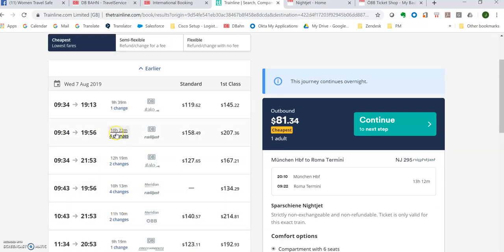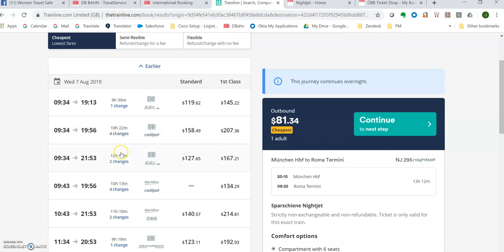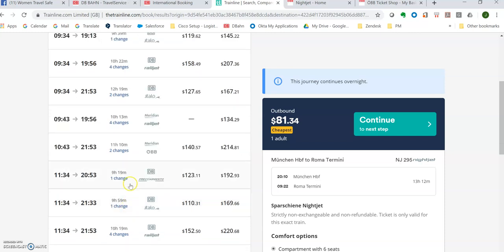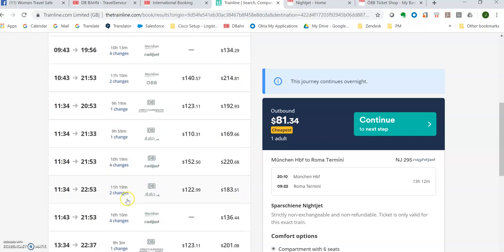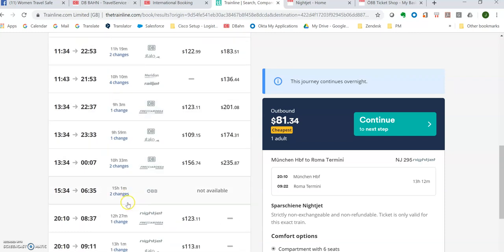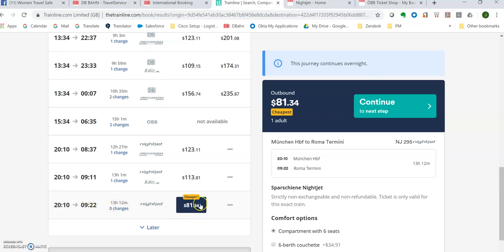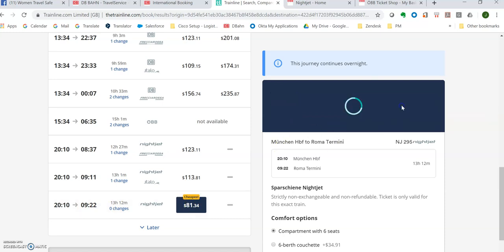So they've got 10 hour, 22 minute duration with four changes. Nobody wants to change four times. There's another one with one change. I don't even see if we scroll down, do we see the OBB? Okay. Here's the night jet here. Okay. So they're offering it on this site as well. I guess you have to click here to get it. Nope. You click here, continue to next stop.